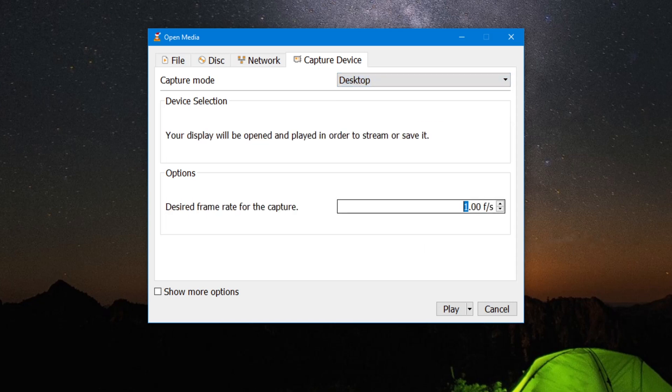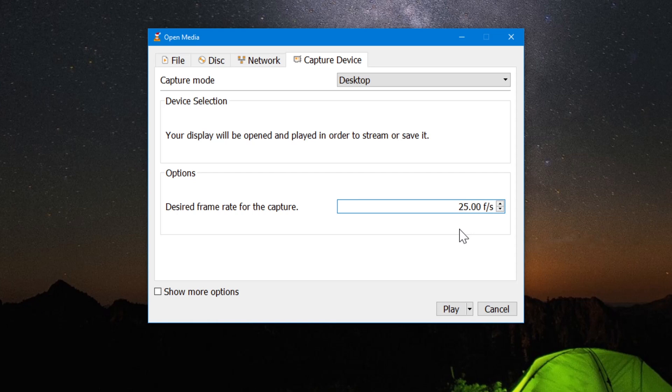And set the FPS, FPS is frame per second. So I am going to keep it as 25 because normally we shoot videos on 25 or 30 FPS.